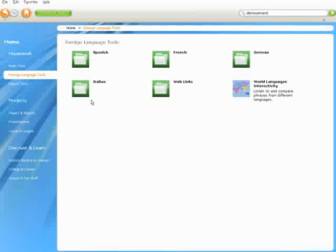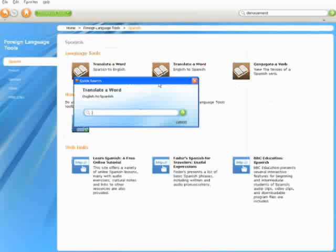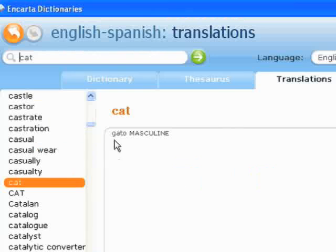Learning Essentials 2.0 includes foreign language tools, which help students with translation, verb conjugation and other tasks in their Spanish, French, German and Italian classes.